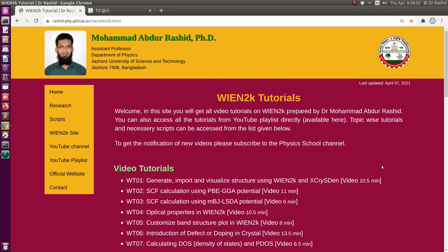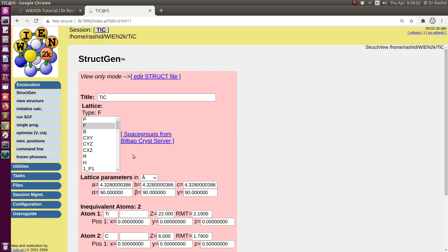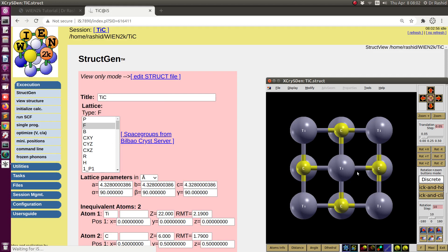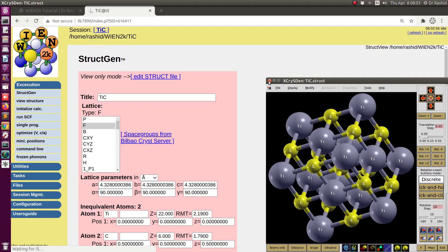Salaam Alaikum. In today's tutorial we will see how to initialize for SCF calculation and how to do SCF calculation with PBE potential in Wien2k. In the last video we talked about how to generate and visualize the structure using Wien2k and X-Crysden. Following that, I have the structure generated for titanium carbide. If I click here you can see this is the structure of the titanium carbide, and we will do the initialization and run the SCF calculation for this structure.